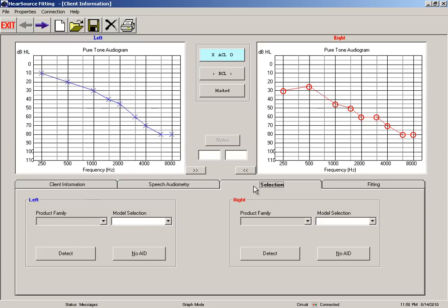Now after clicking the selection tab, you're going to click detect for the left ear if you've got a hearing aid for that side connected and also for the right side.